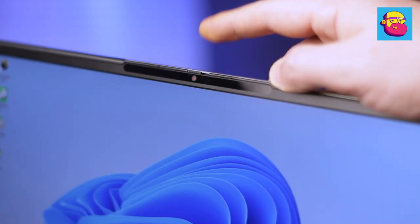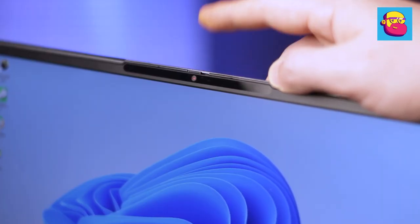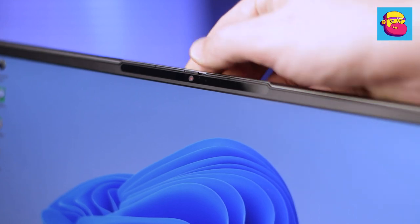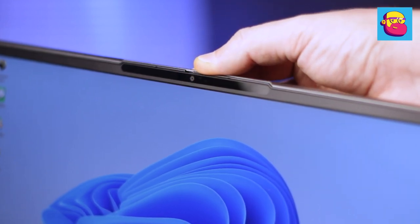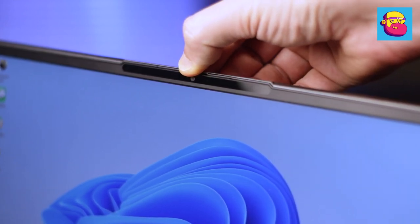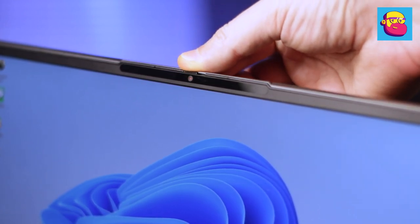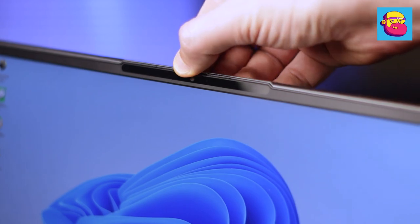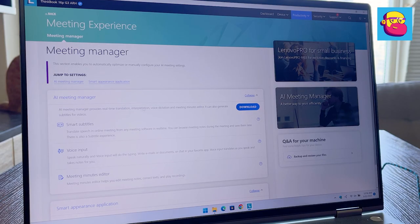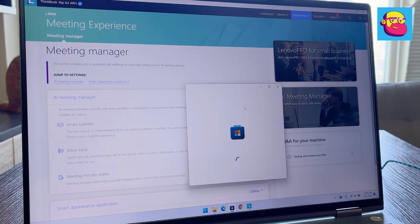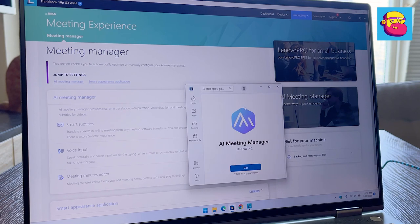The company did not save money on the web camera. It is a module capable of writing full HD video. Plus, there is a handy physical curtain. Plus, Lenovo offers a couple of additional video conferencing helper applications.